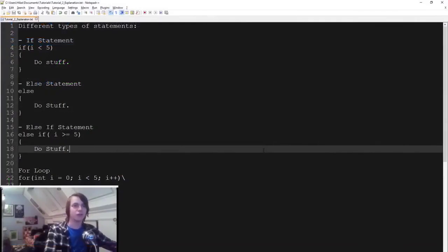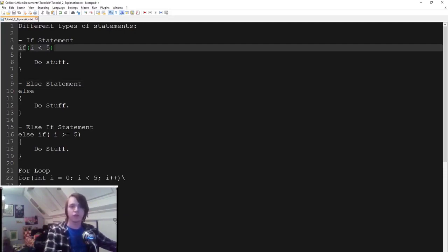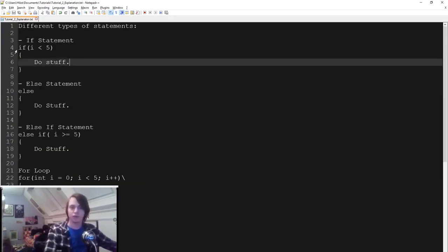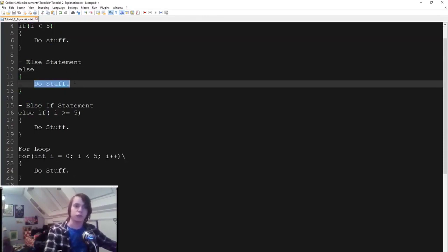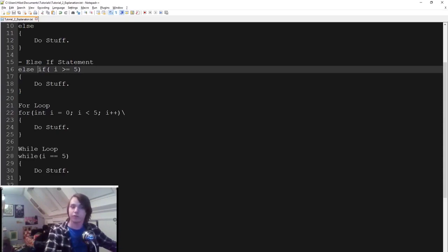Hello everybody. In this tutorial I'm going to explain the different types of statements in C++. The first type is an if statement — you specify a condition. I've created a variable called i as an integer, and only if i is less than 5 we're going to do stuff. Then we have an else statement — if i was 7 and not less than 5, the else will be called. We can also check with an else-if if i is between 5 and 7 — using else if with a condition like 'i >= 5'.